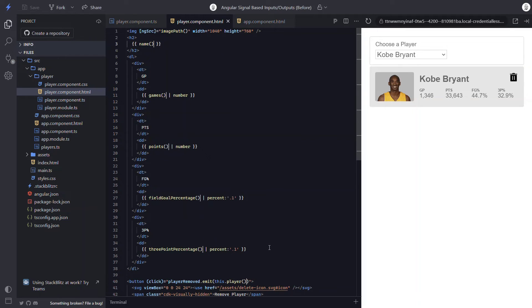Now when the player input changes, all of the other computed signals will change automatically too. And we don't need to worry about using ngOnChanges, the change detector ref, or any of that stuff.